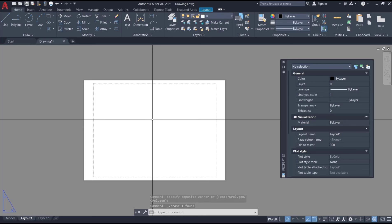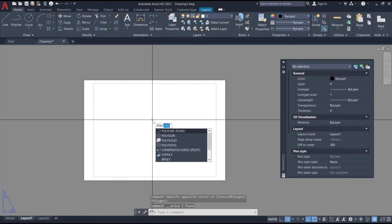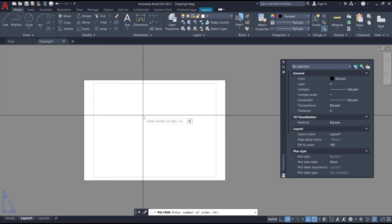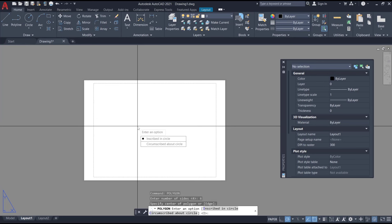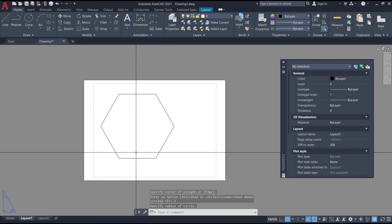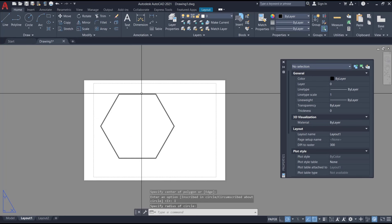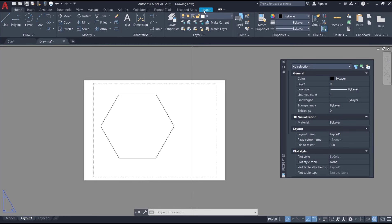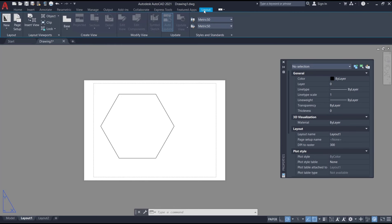You can type polygon and I will set it to six for sides, and we create it in here inscribed in circle. Now if you want to set this polygon into viewport, you can go to layout tab and click on objects.